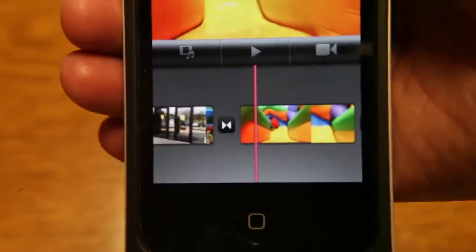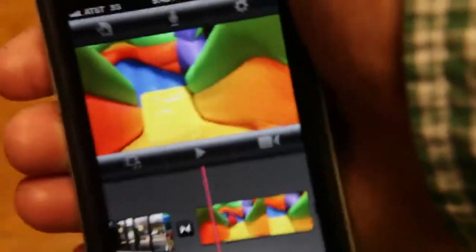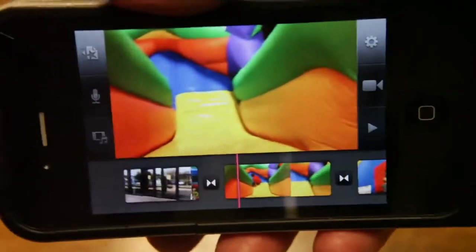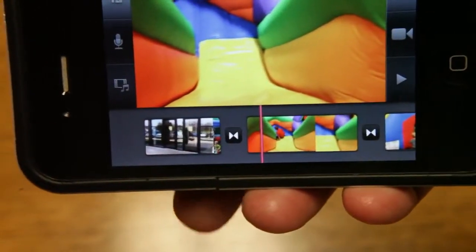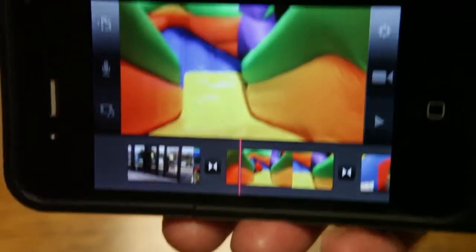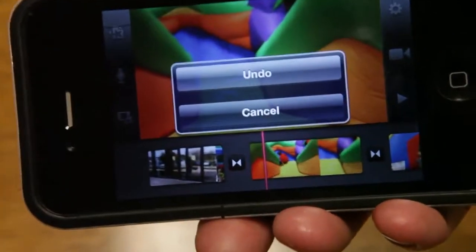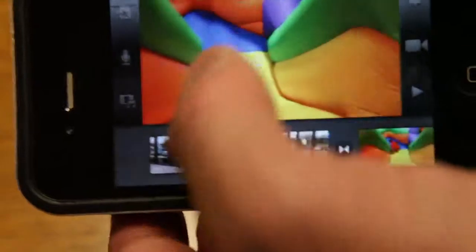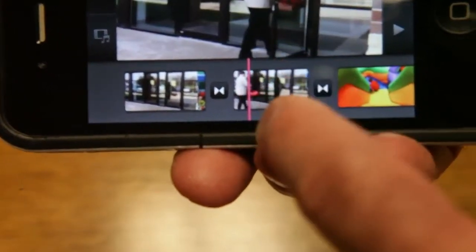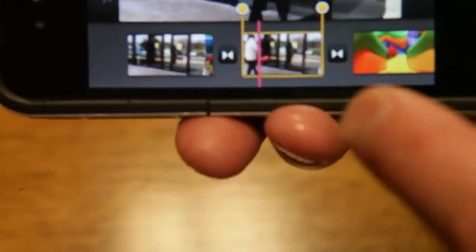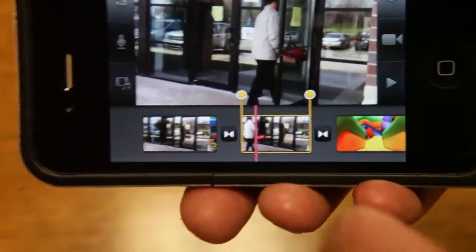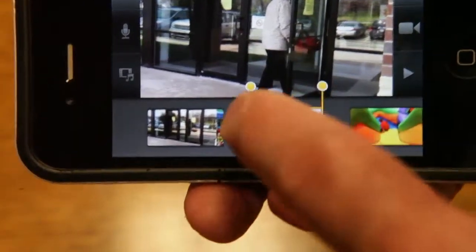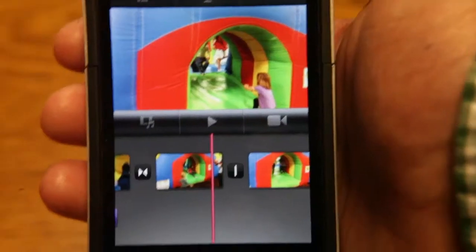Now, another good thing to know is if you delete a clip and you accidentally deleted it, I'll turn this horizontally now, the last thing that you did, you can undo it by shaking your phone. And you get a little dialog box that says undo. So I'll undo that and that clip's back. But I really actually don't want that clip so I'm going to double click on it and I'm going to delete it.